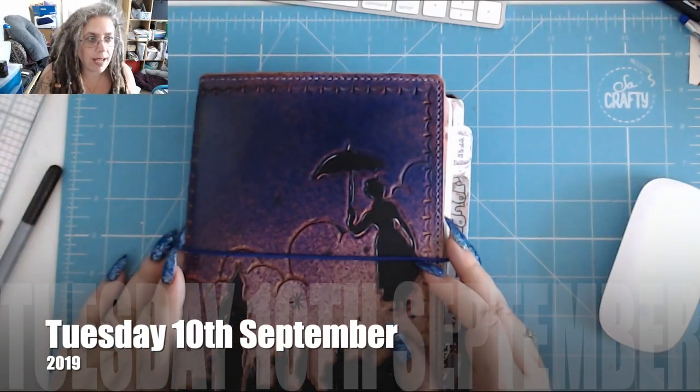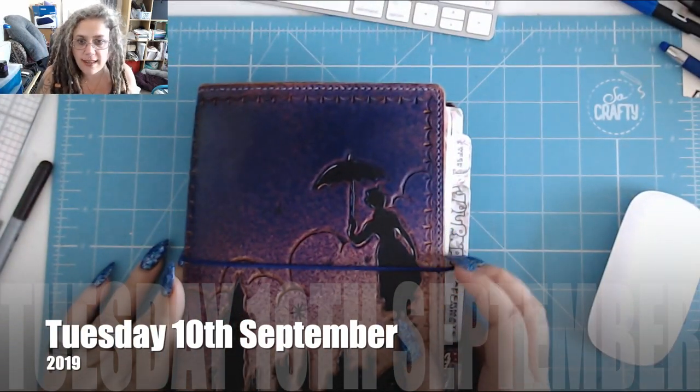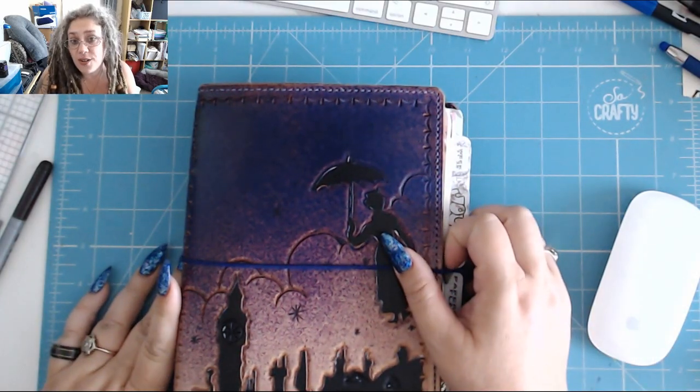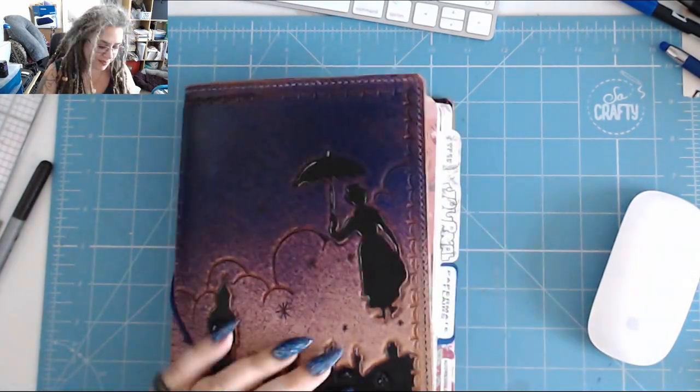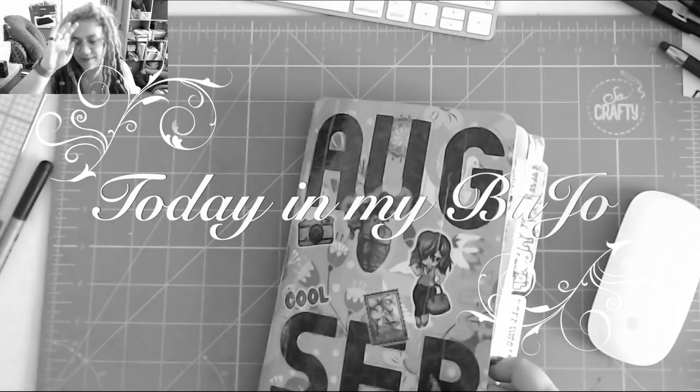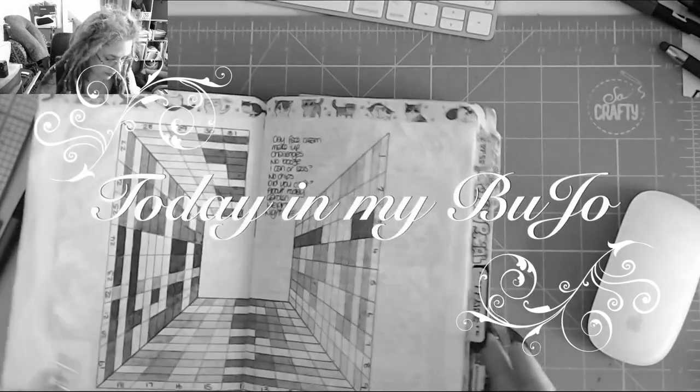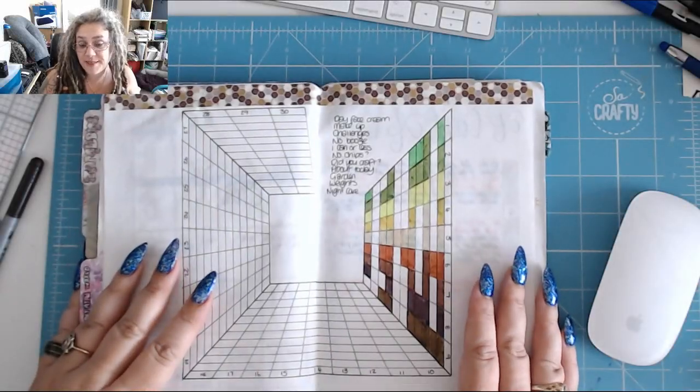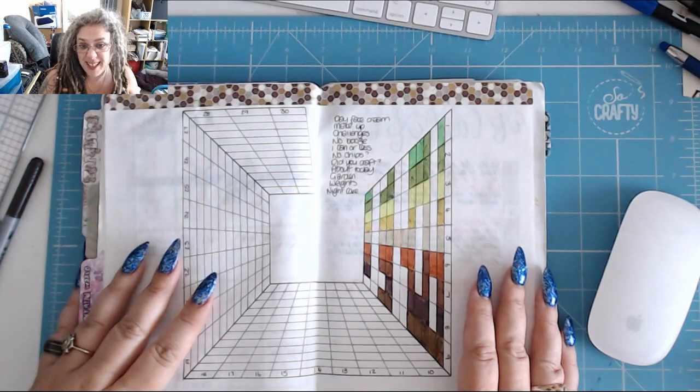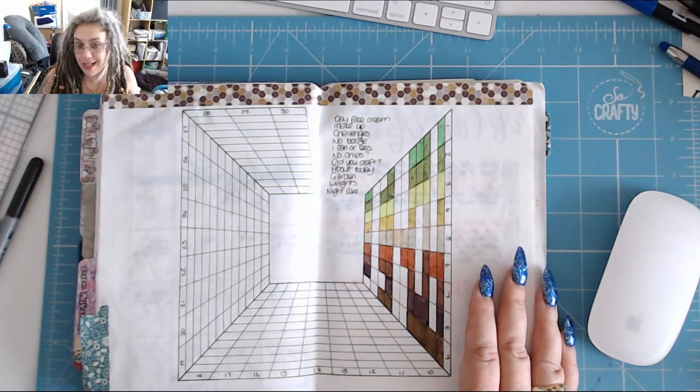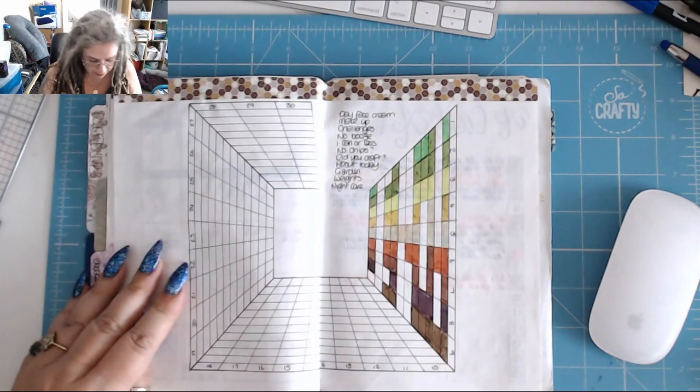Good afternoon, it is 2 p.m. on Tuesday the 10th of September and it's time for today my bujo. So how are you? Are you missing Daryl? I know I am. It's really weird to do the intro without him.